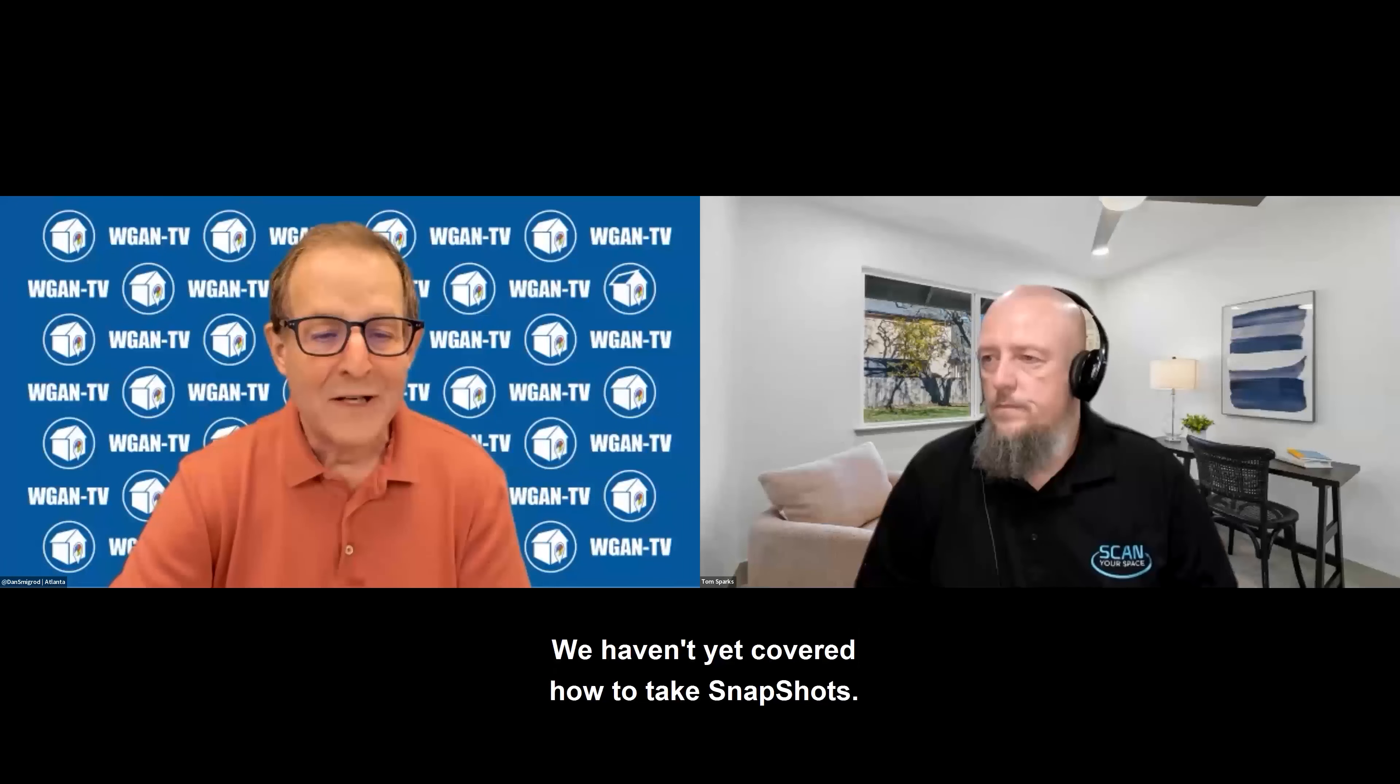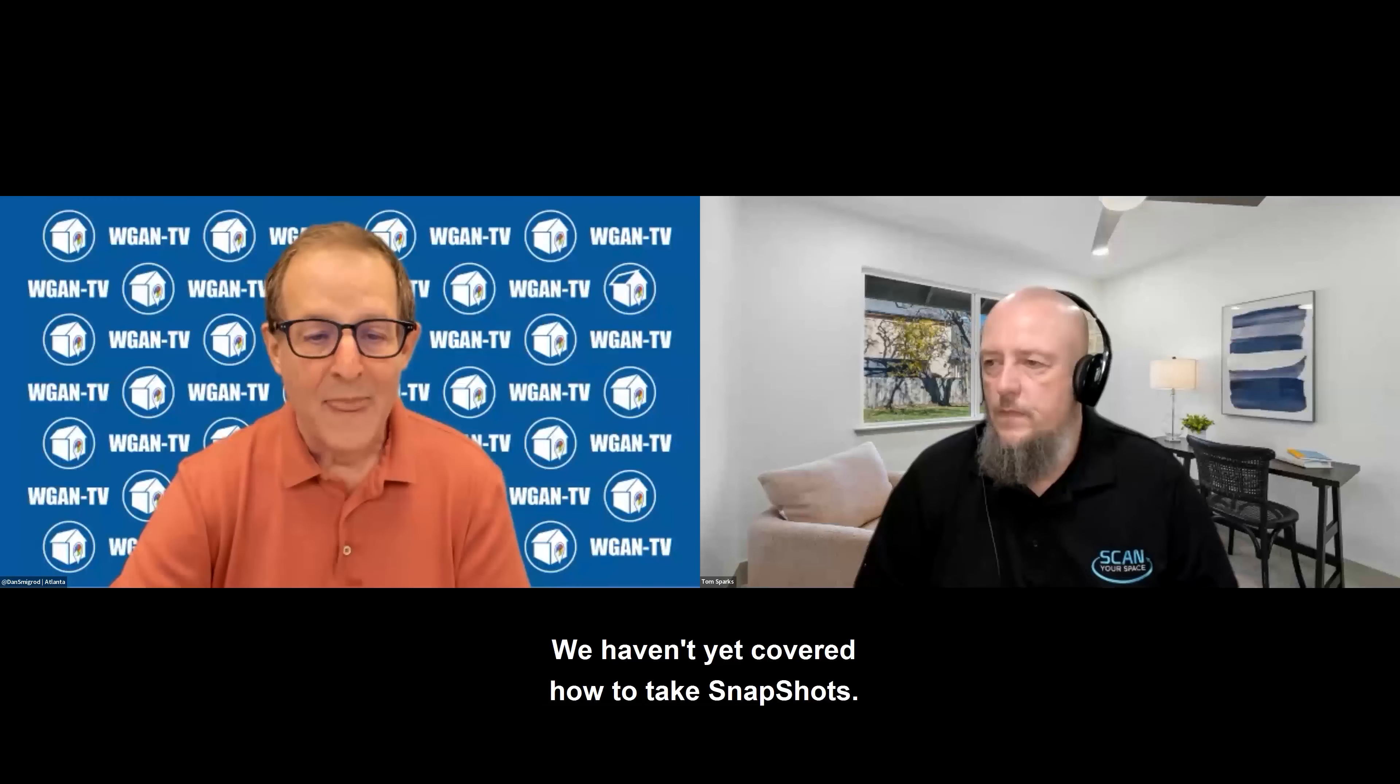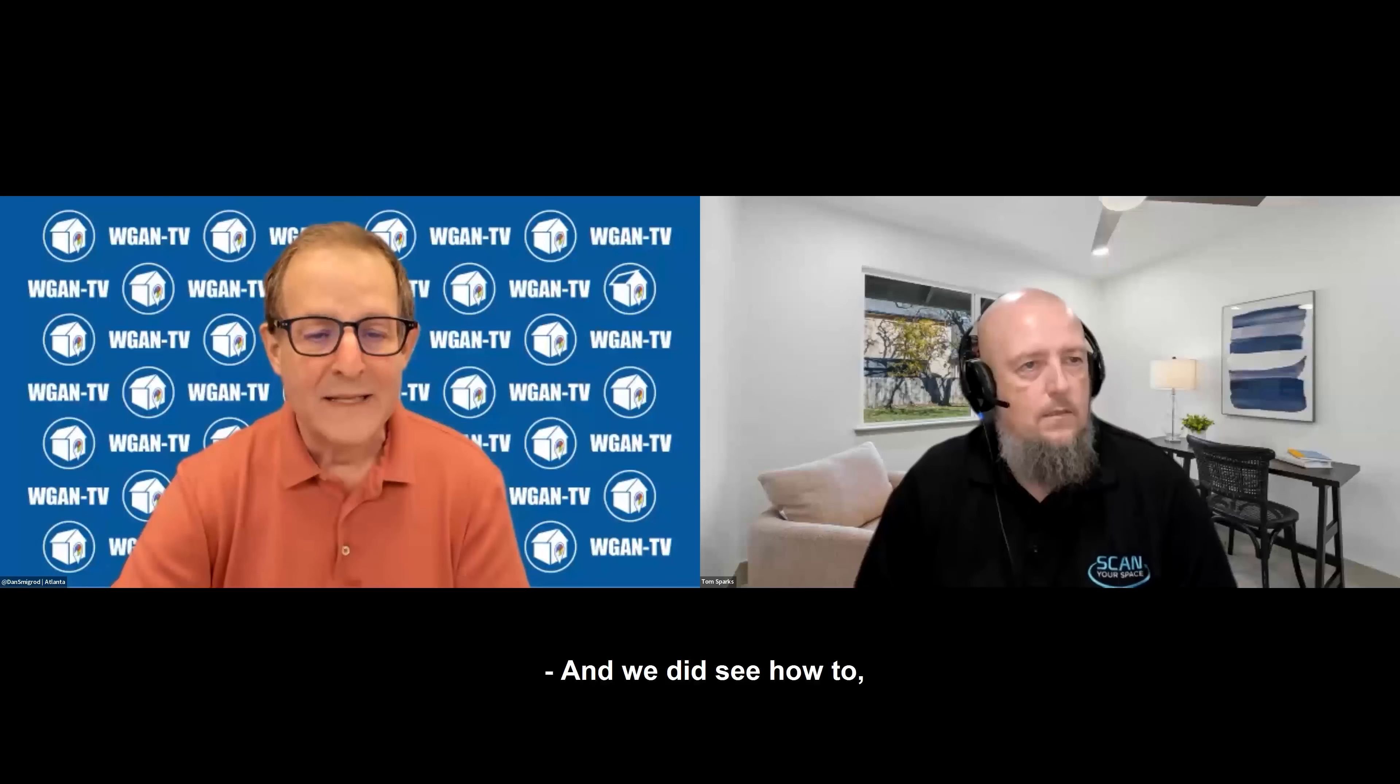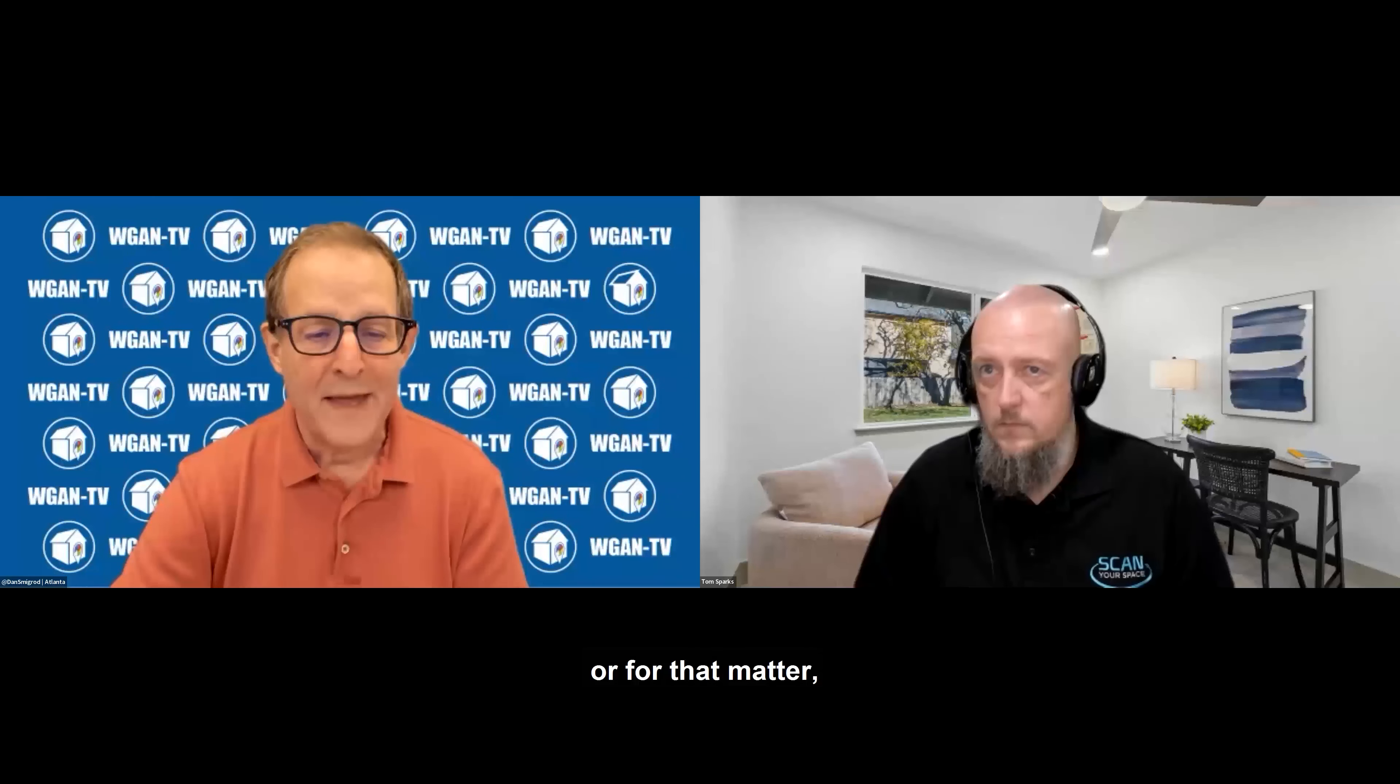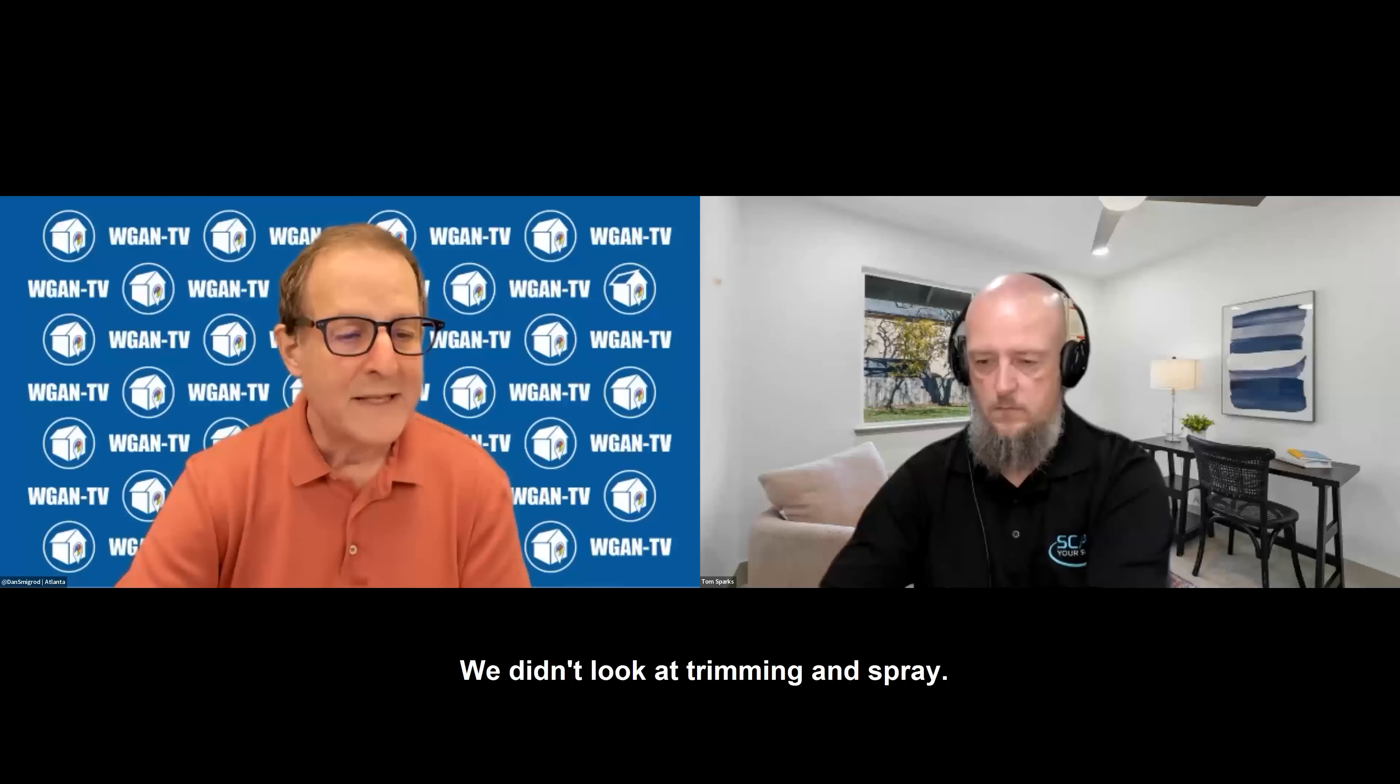We haven't yet covered how to take snapshots. So we'll do photos, blur. And we did see where to download an order-generated Matterport video, or for that matter, photos or snapshots.